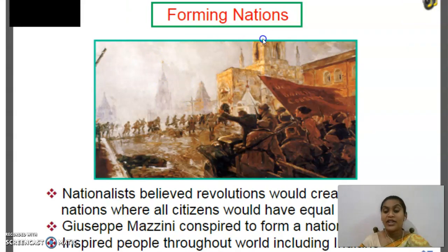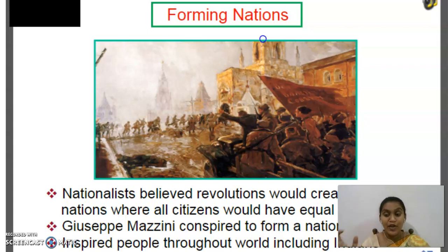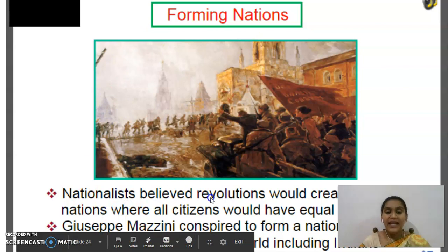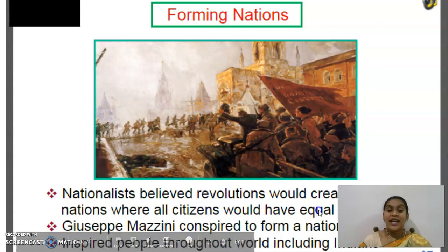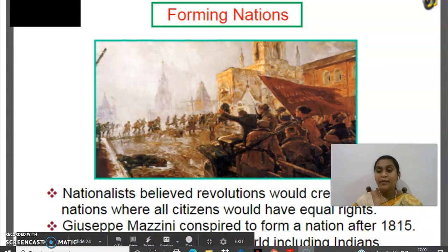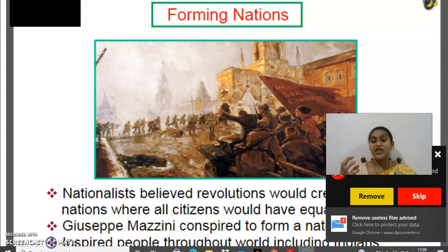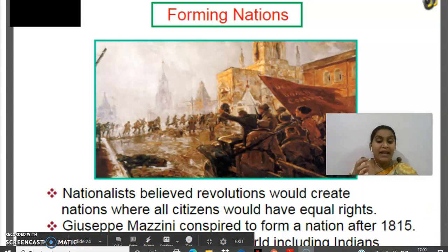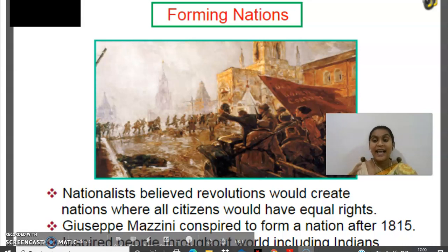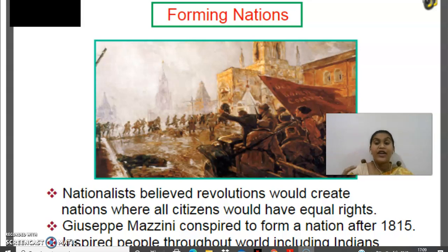They wanted to form new nations where there would be no monarchy or aristocracy, and where people would have freedom and rights. The nationalists believed revolutions would create nations where all citizens would have equal rights. That was their main idea — they believed that only through revolutions could they create new nations where all citizens would have equal rights.